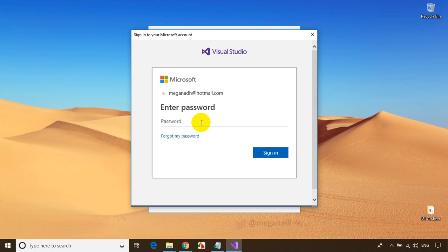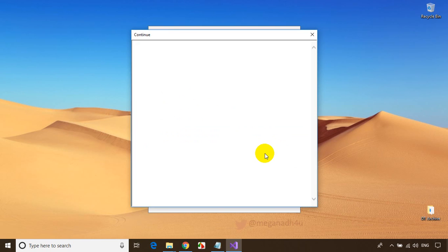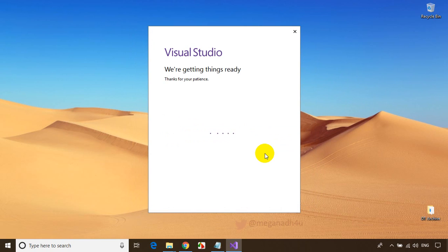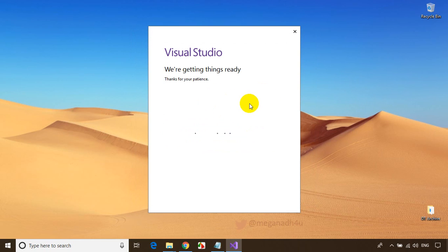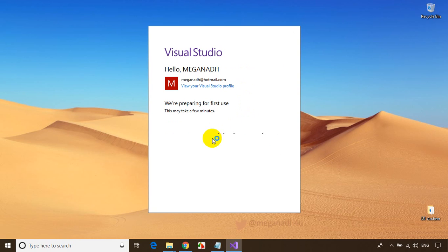It's asking me to enter my password. Once you sign in — if you don't sign in, it will be free only for 30 days. Once signed in, it will be free for lifetime and you can use it for learning. It's now showing 'Preparing for first time use.'